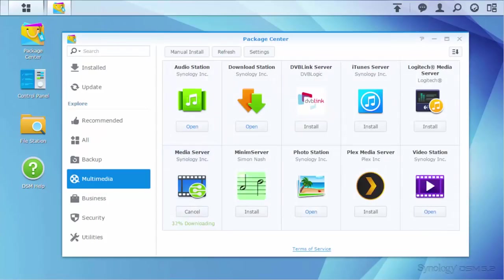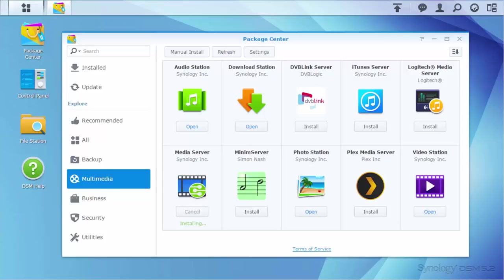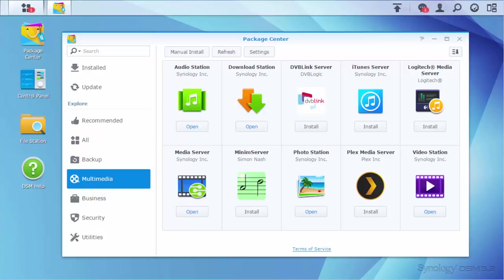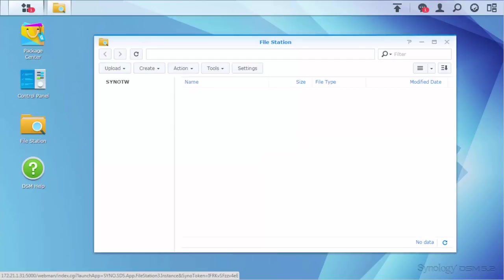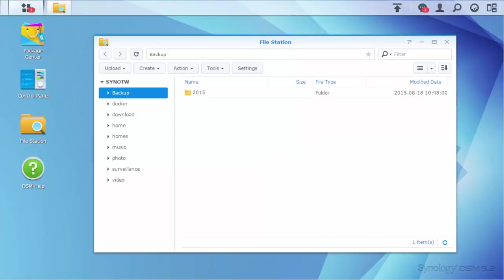With Media Server, you can access media files stored on your NAS directly from your DLNA or UPnP device without going through complicated settings. Before playing media files using your PS4, please make sure the files on your NAS are indexed.